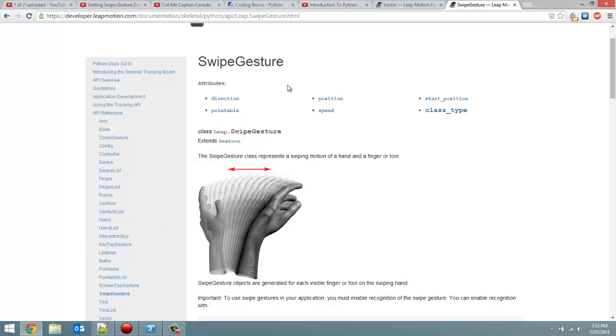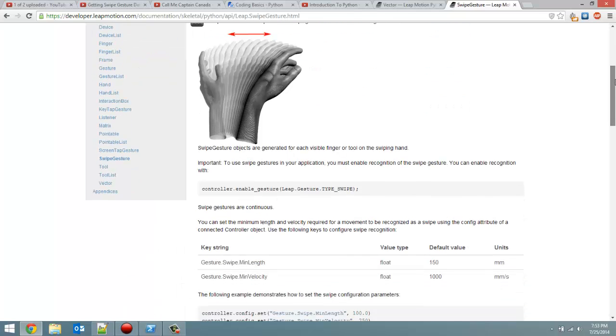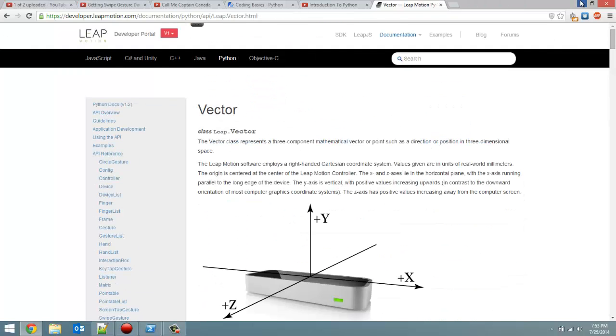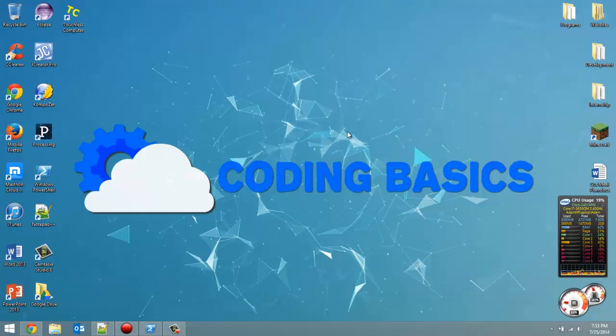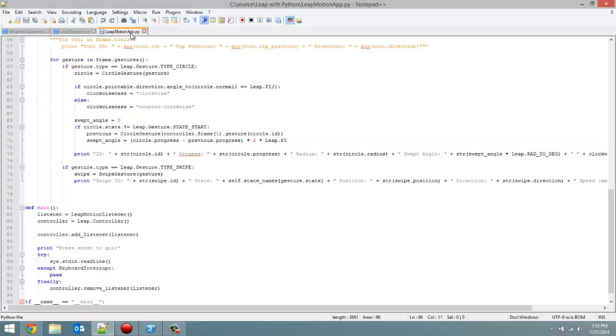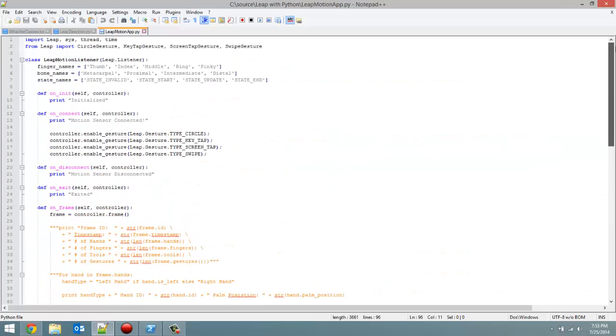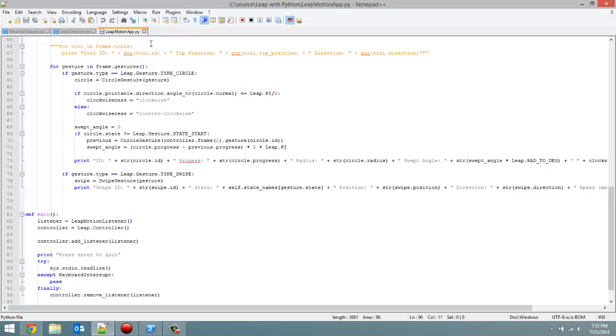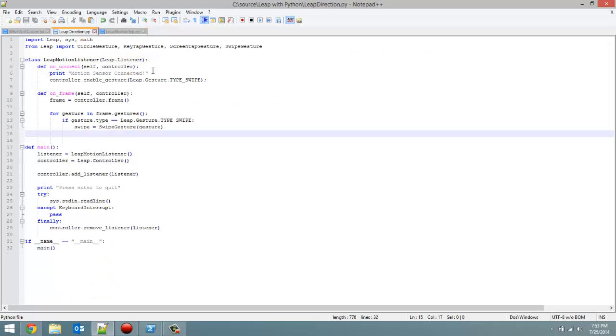Just a reminder, the swipe gesture is waving your hand back and forth across the motion sensor from left to right, but it also detects it if you go up and down. We'll come back to the vector in a minute, but let's open up Notepad++. This Leap Motion App.py file is the one I've been using for the entire series, but I'm not for this one. I created a new file called Leap Direction.py.